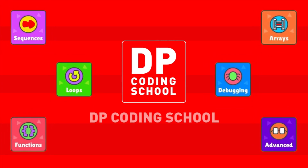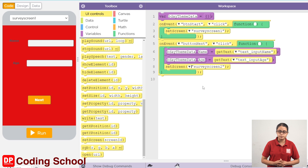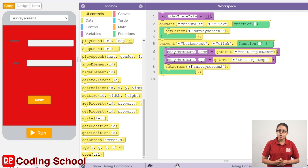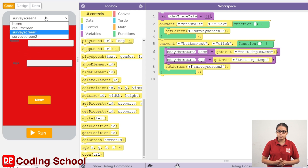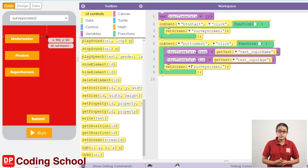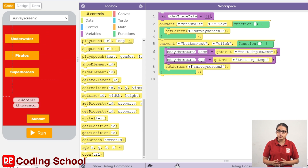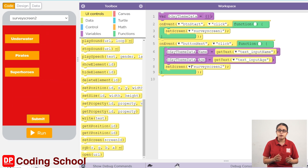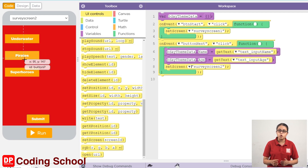Drag this button. You can click on the server screen tool. You can click on the server screen tool. The button on this screen is called Pirates Superheroes. You can click on the theme button.